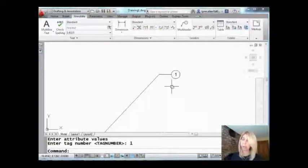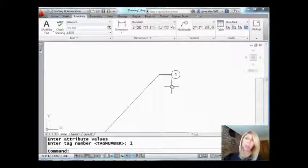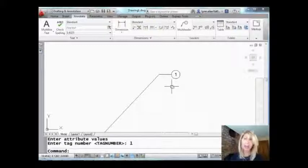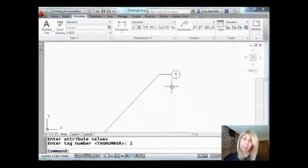There it is and you can of course control all the other different aspects of the multi-leader but you can see how easy that was, right? So I can use that style anytime I need to have bubbles.